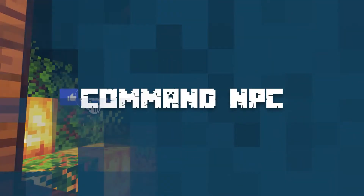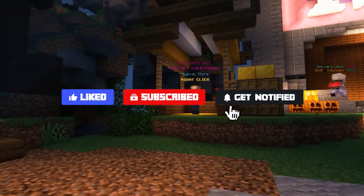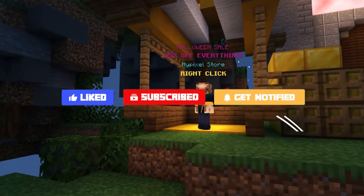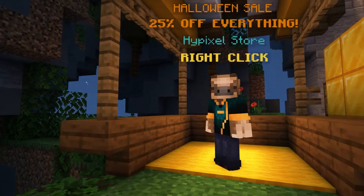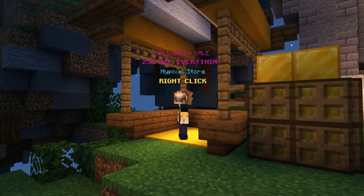Before we get into this tutorial, don't forget to give this video a like, subscribe, and click the notification bell so you can stay up to date on every video we upload just like this one.